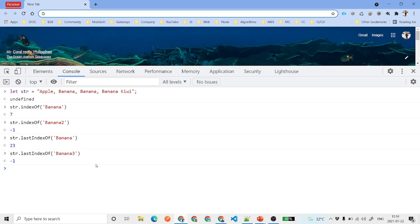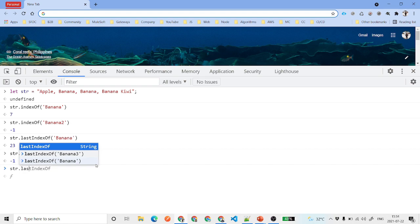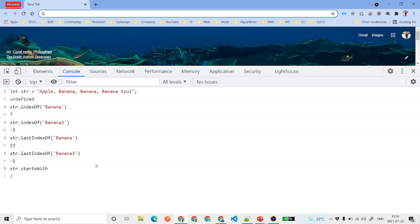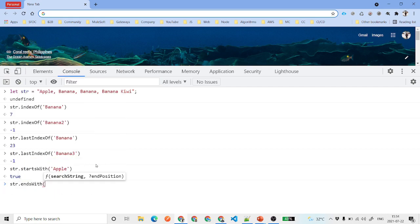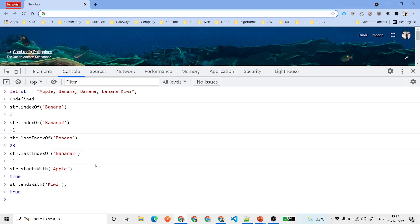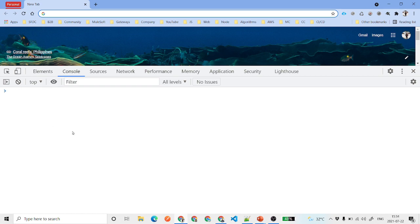startsWith is used to check if a string starts with a particular substring — you can use it in conditional logic to follow one route or another. Similarly, endsWith checks if the string ends with a particular keyword, allowing you to apply specific logic based on the result. These are some basic but very helpful string methods.